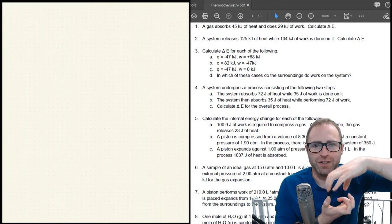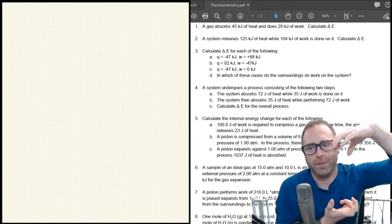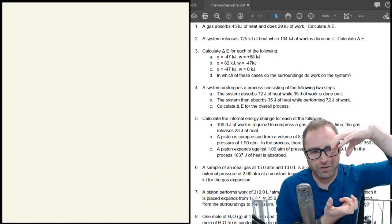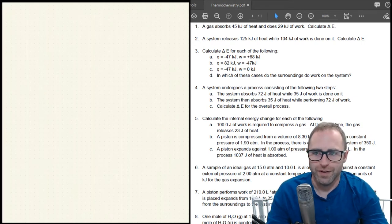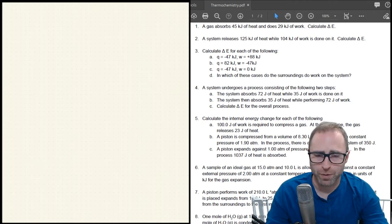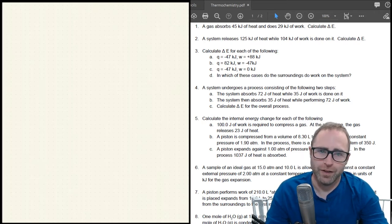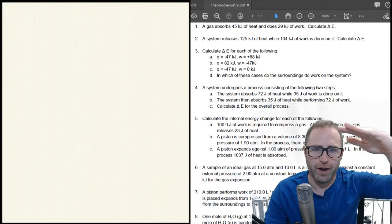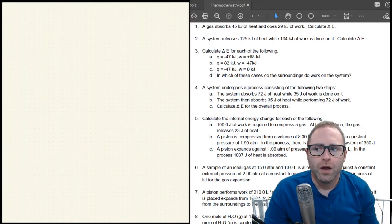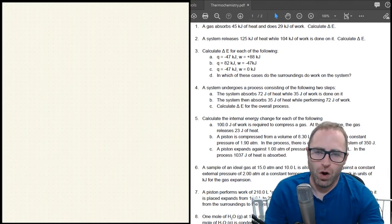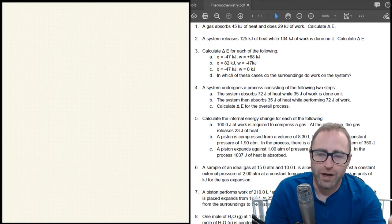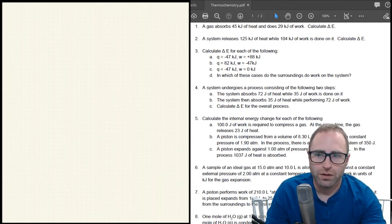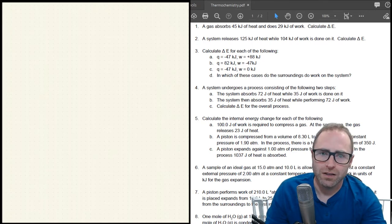For the work, the gas is 'doing' work — that's another way of saying it's expanding, pushing on the surroundings. Think of a little cylinder with a piston going up. Since the gas is doing work on the surroundings, work gets a negative sign: negative 29 kilojoules of work.